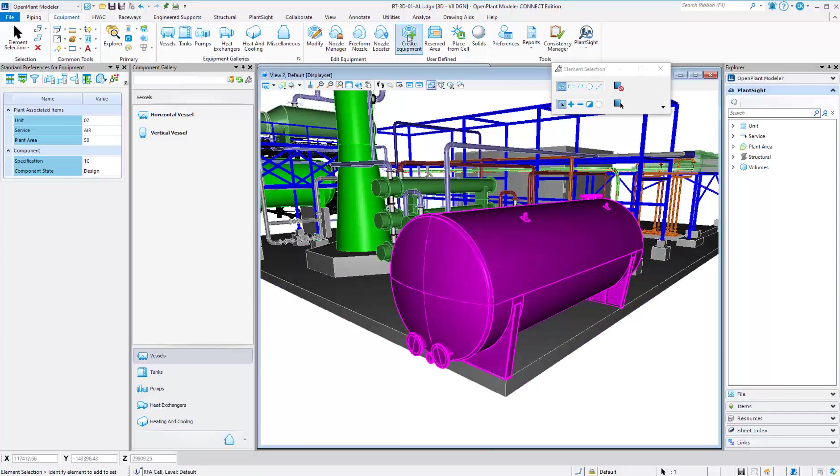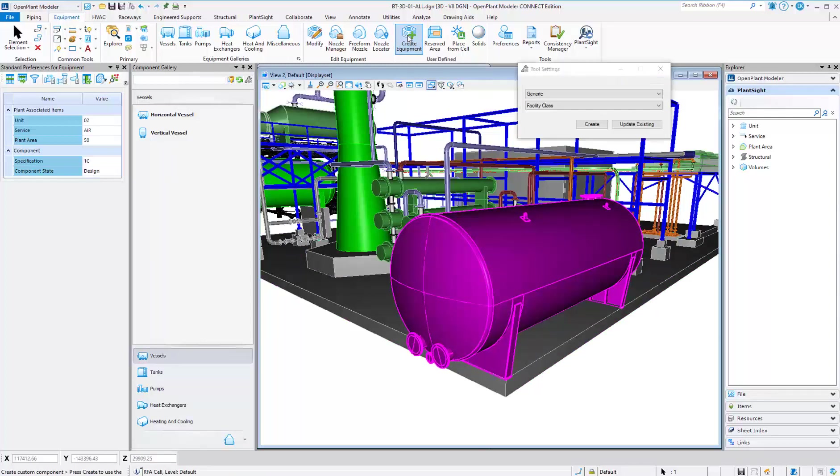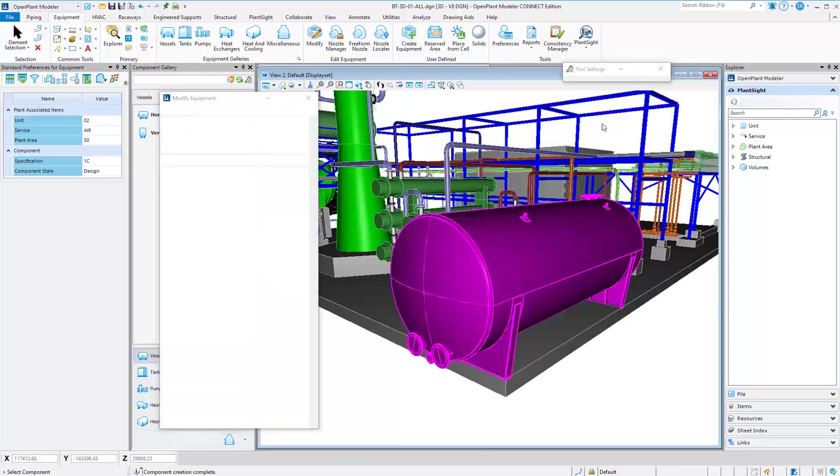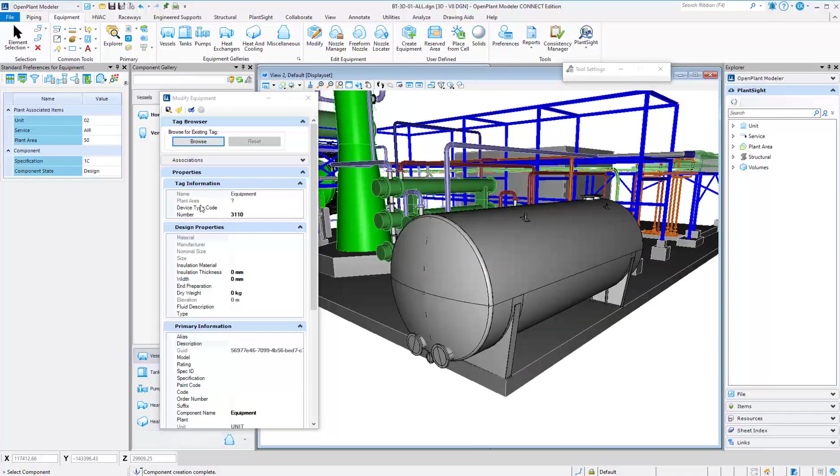Once the equipment is imported, it can be dropped, cleaned up, and created as an Open Plant piece of equipment. Tagging and other properties can be populated as you are creating the equipment.